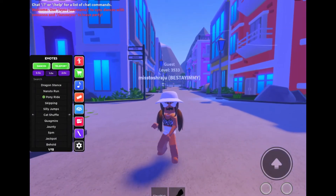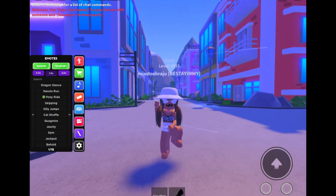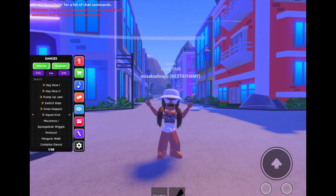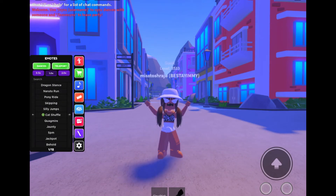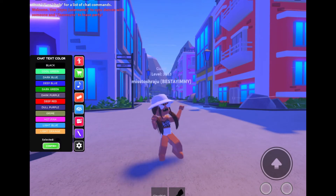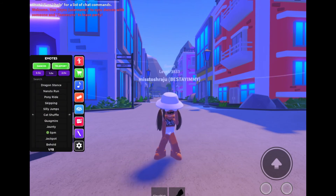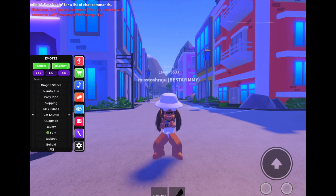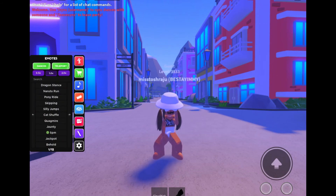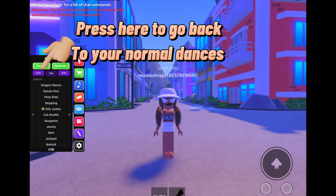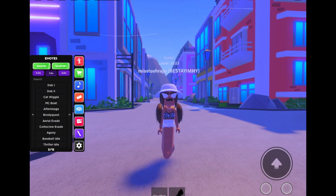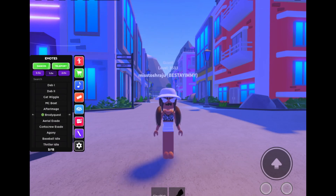Then you've got 12 more pages of new dancers. They aren't that good, but there are some dancers I guess. And if you want to go back to where you have all your normal dancers, go to the top and press dancers again. Hope this helped, bye!